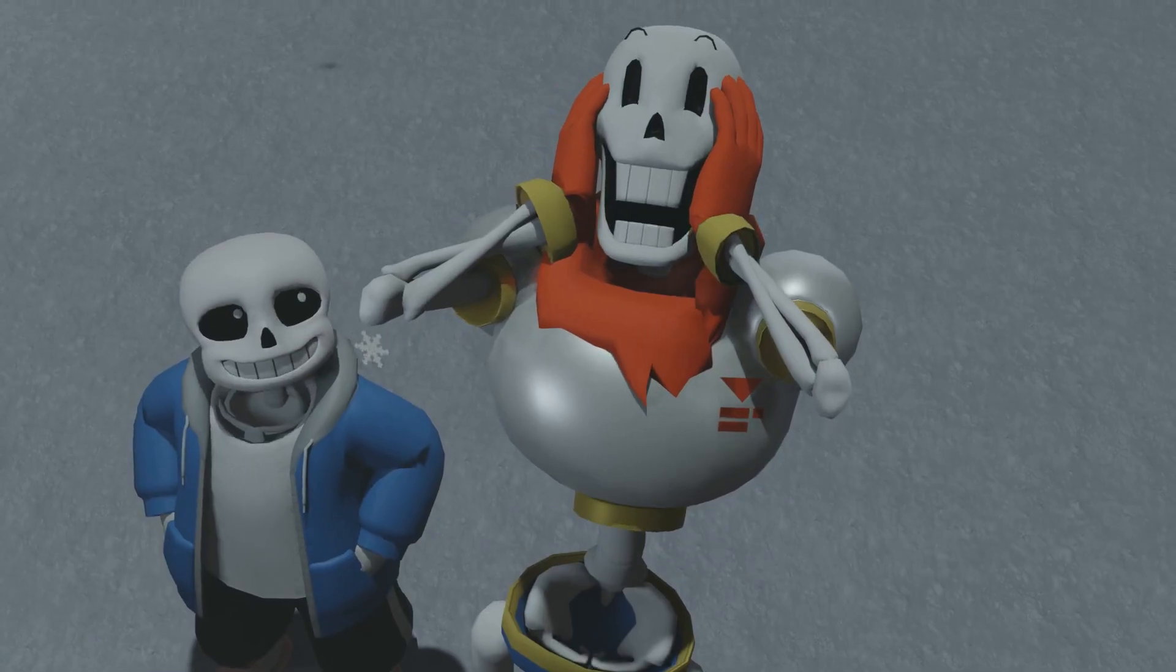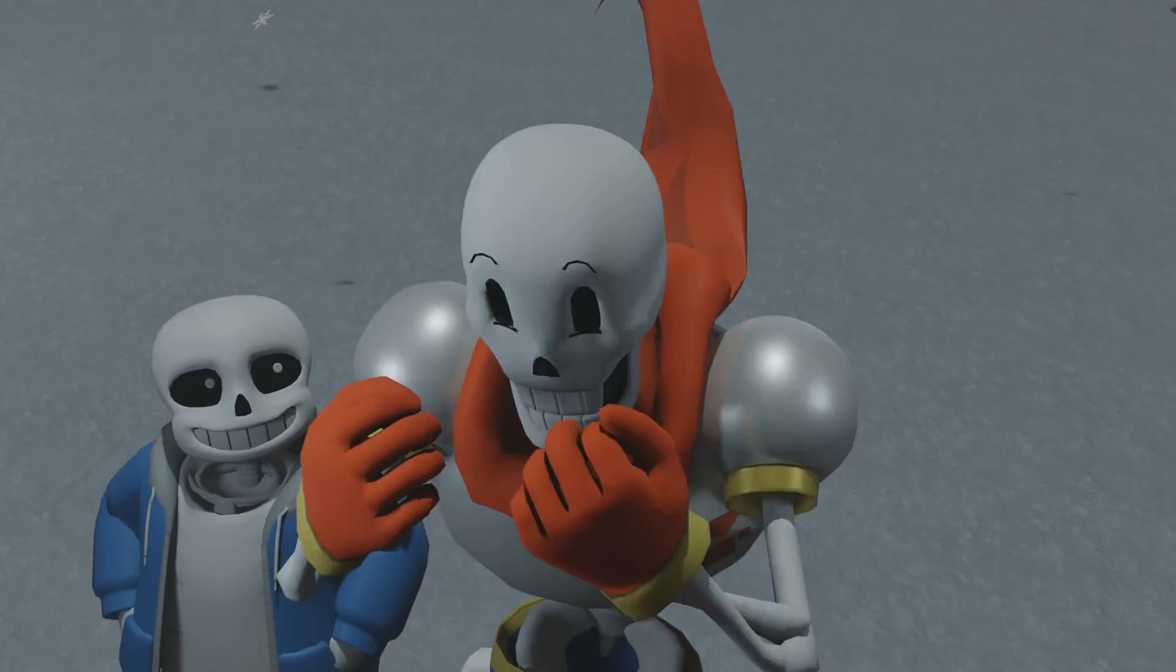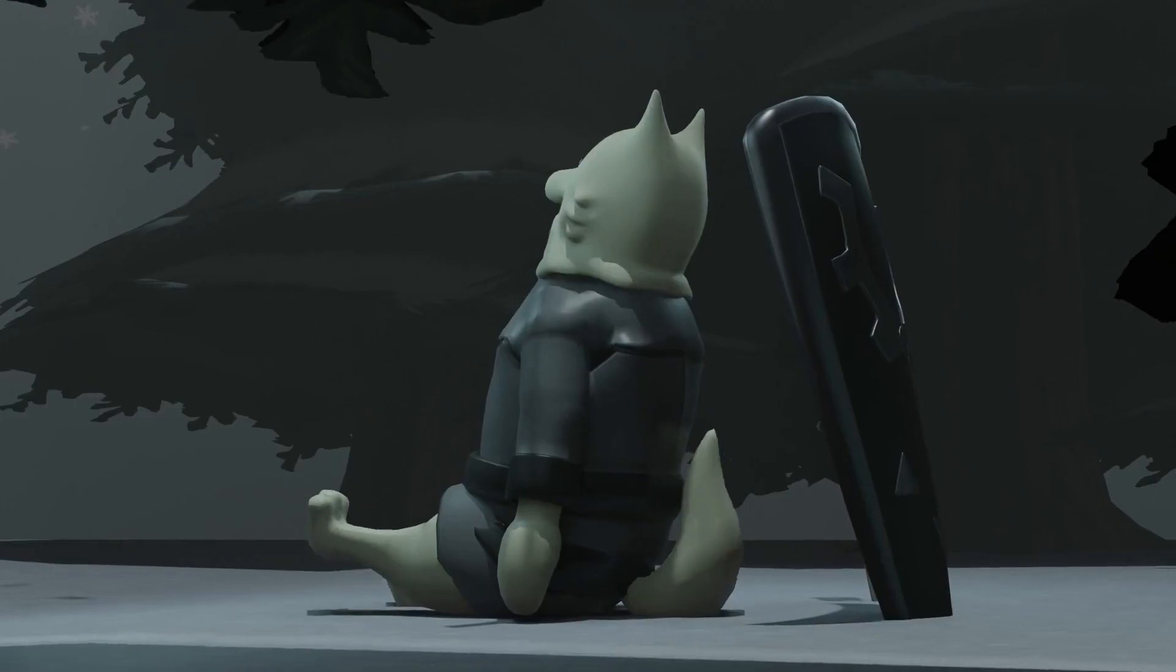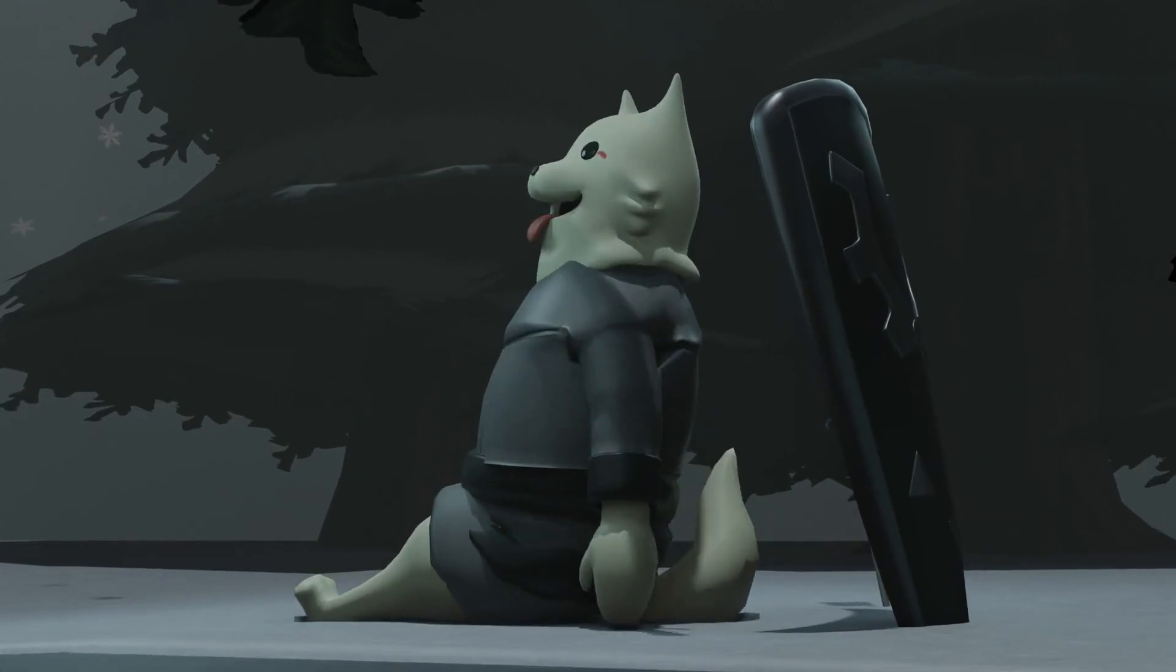And then we're back to Snowdin, so back to the skeletons, back to the cute dogs. I'm really happy to be here and to have got this far.